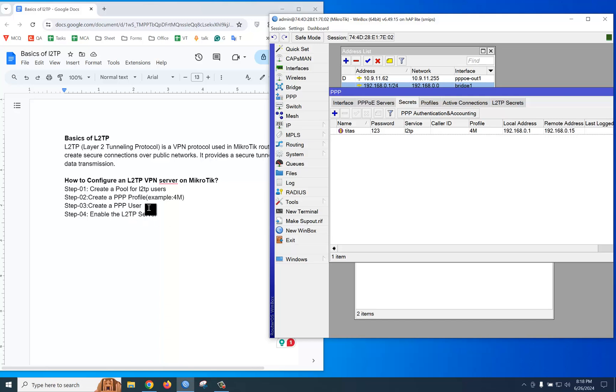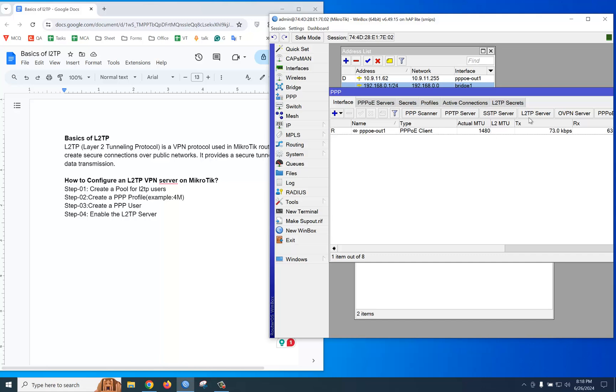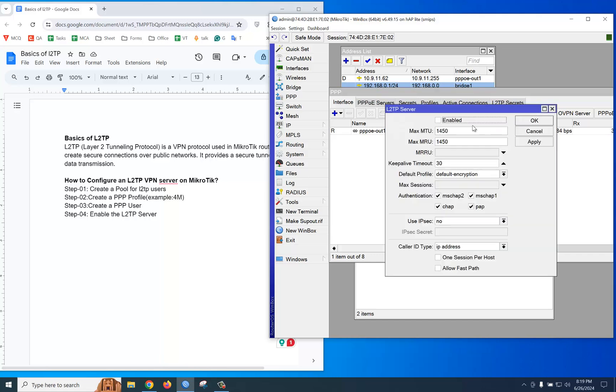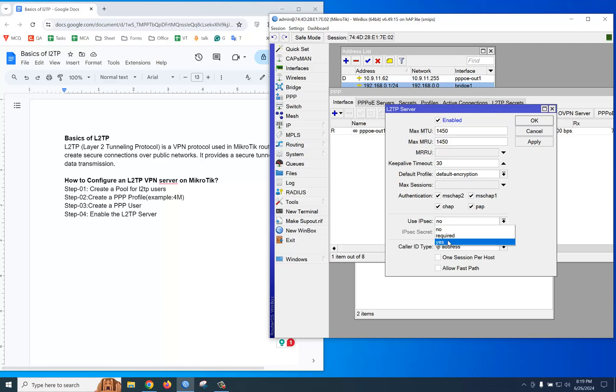Profile, user, and pool—all are created. The final step: enable the L2TP server. Go to Interface and you'll see L2TP Server. Enable it. Additionally, if you want to use IPsec, select 'Use IPsec: Yes,' then put a password like 666666. Apply and OK.